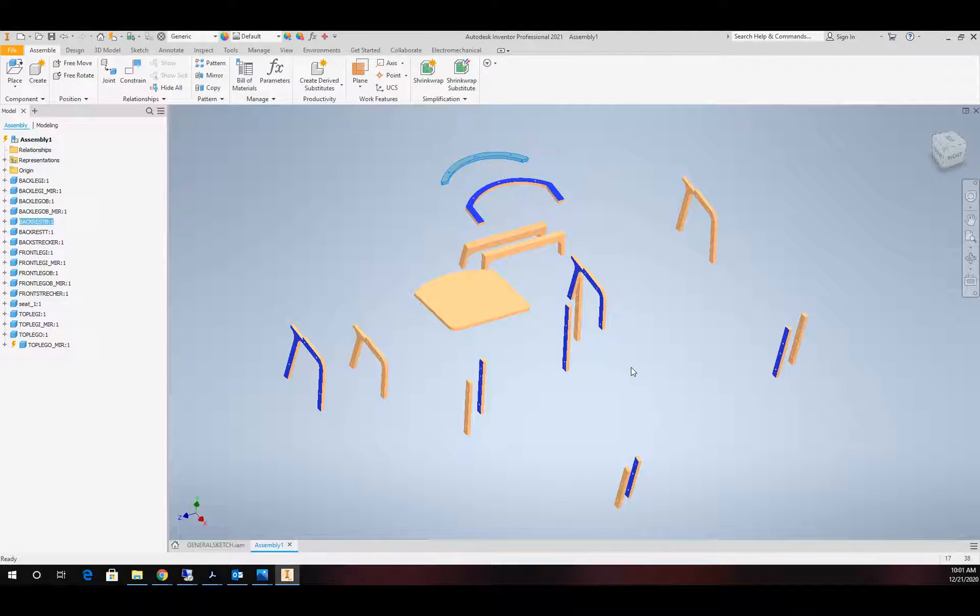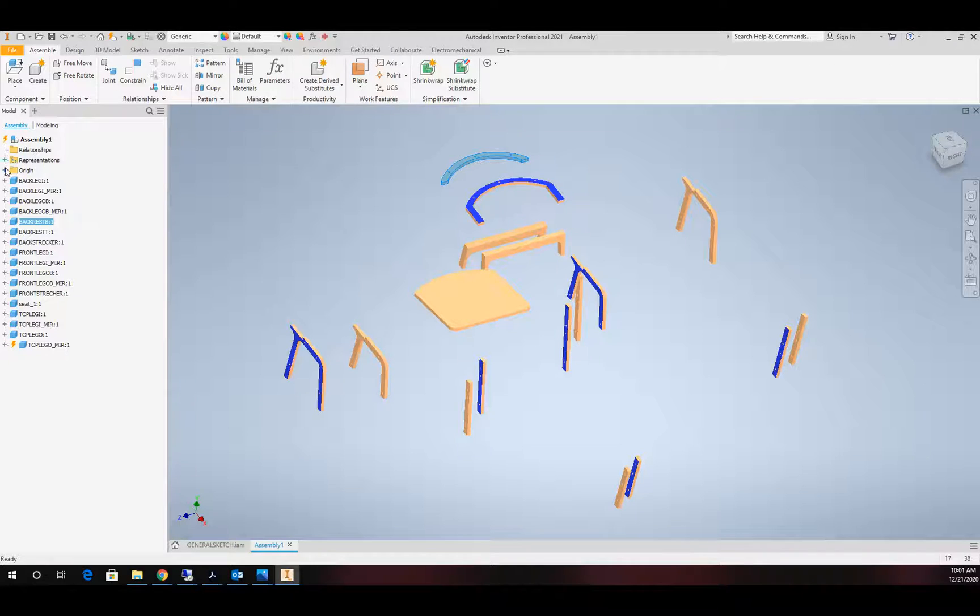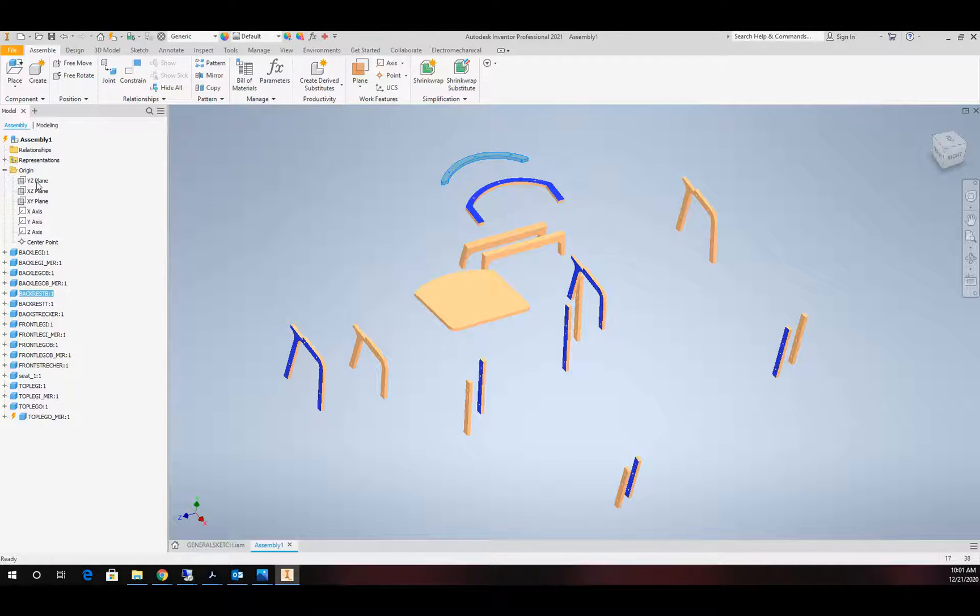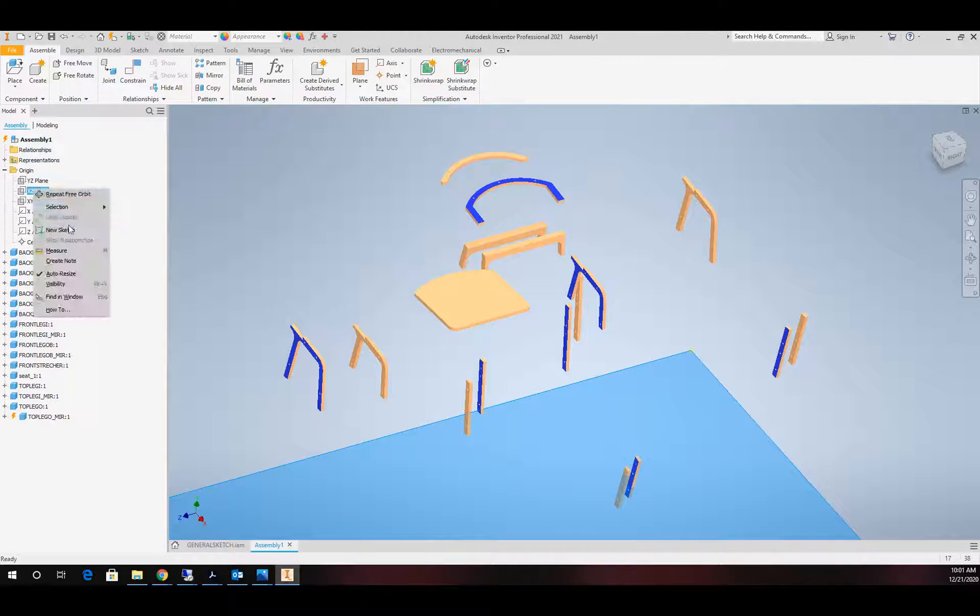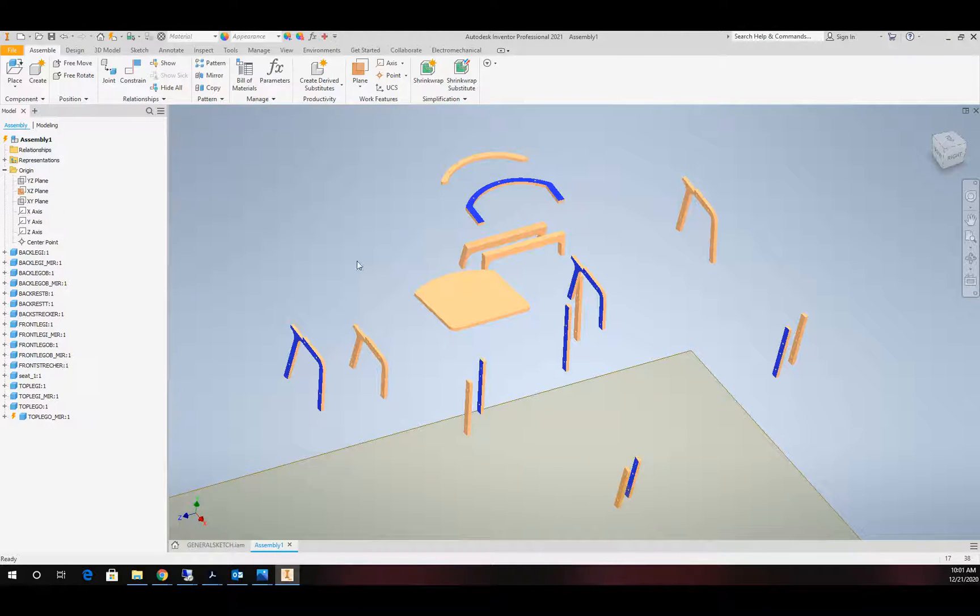We're going to take this assembly and put it away. We're going to start a brand new assembly and place all of our part files for this in that assembly. So here are all my part files with no constraints on them.